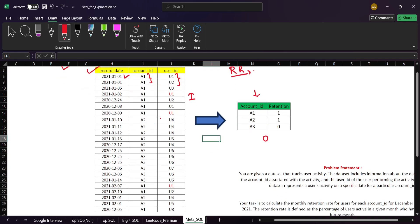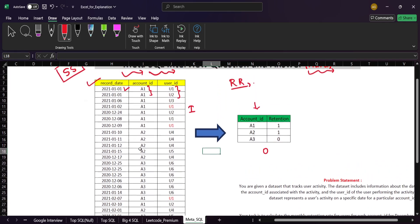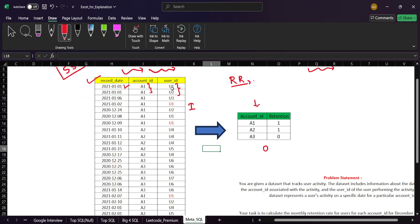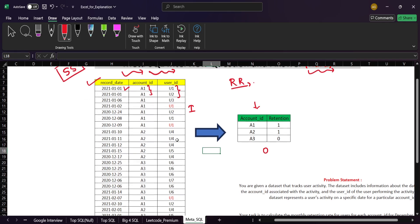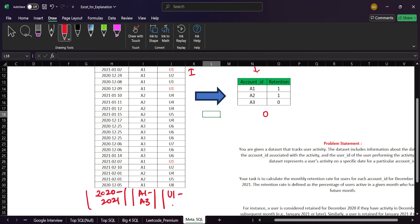Looking at the data, we have records from 2020 to 2021. We have three distinct account IDs: A1, A2, and A3. For user IDs, we have a range from U1 to U8.